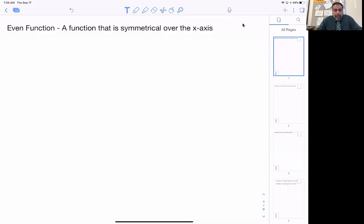Good morning everyone. Today we're going to be talking about properties of functions, and thank you for your patience and working with me this week in Math 150. We're looking at even functions to start with, and an even function is a function that has symmetry around the y-axis.